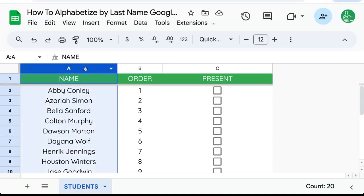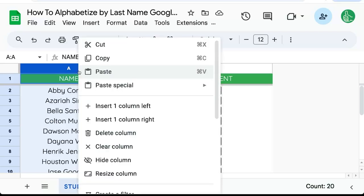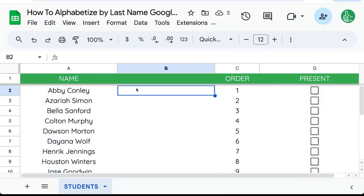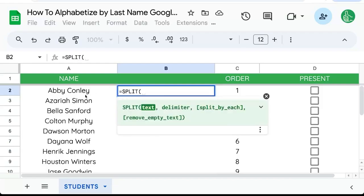With the range that we want to alphabetize the last name, we're going to actually have to insert a column to the right, and we're going to use a formula called equals SPLIT.